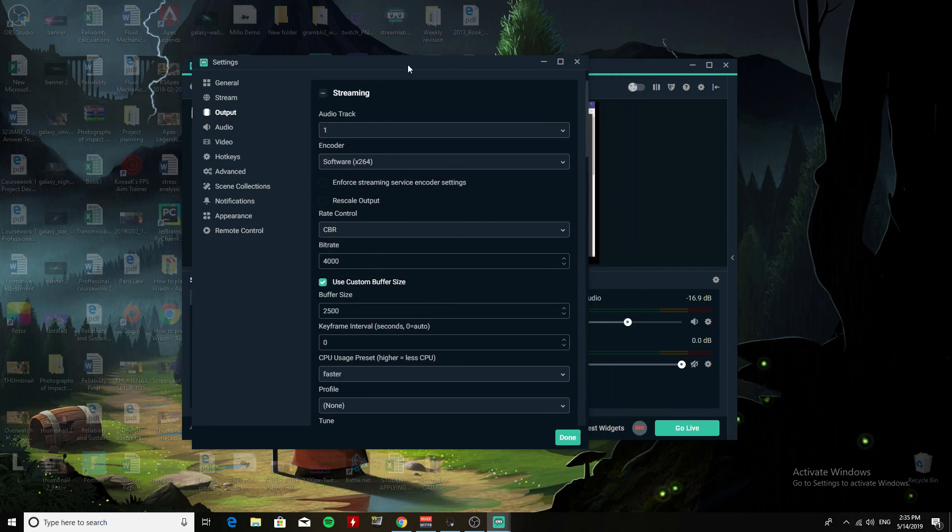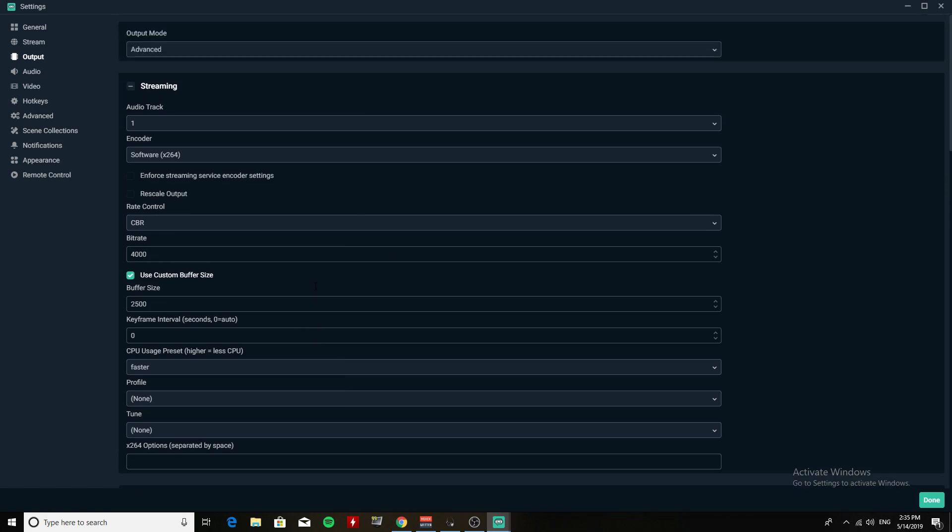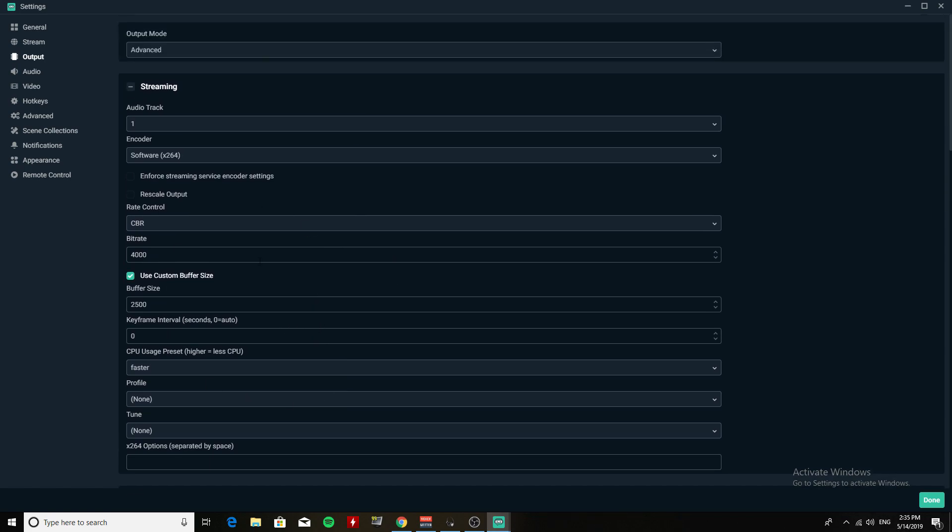So that's all you need for this video. You don't really need a buffer size, but I was just testing it out to see if there's any difference, and it didn't make much of a difference to the stream.